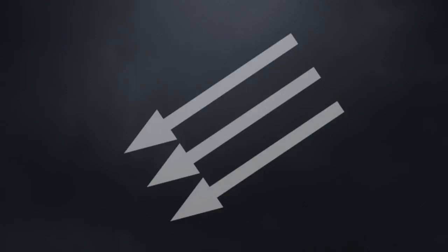That is why I never use the term revisionist when talking about people who are clearly deniers, in the sense that they deny historical reality agreed upon by research. If you deny X, you shouldn't be surprised if the people surrounding you call you an X denier. Even the most famous denier of them all, David Irving, said, I'm a gas chamber denier. I'm a denier that they killed hundreds of thousands of people in gas chambers, yes.